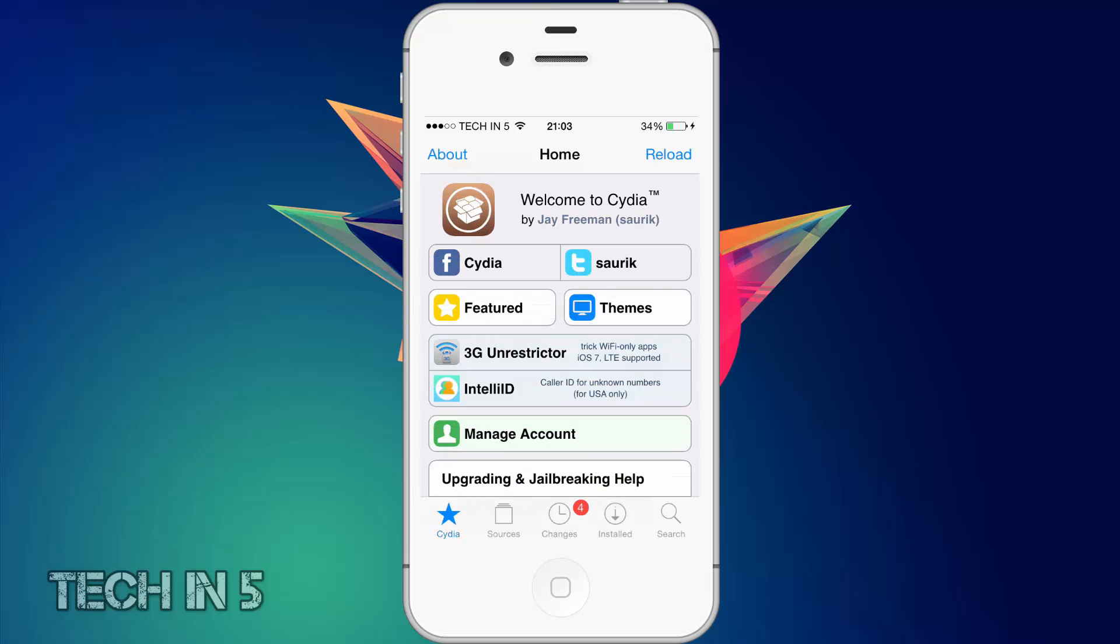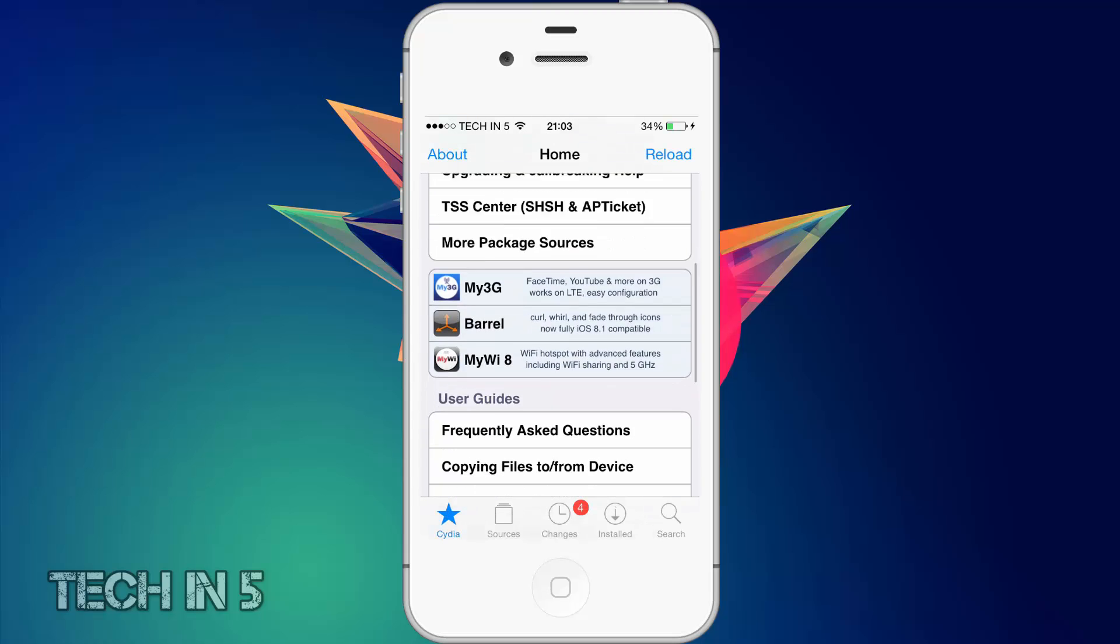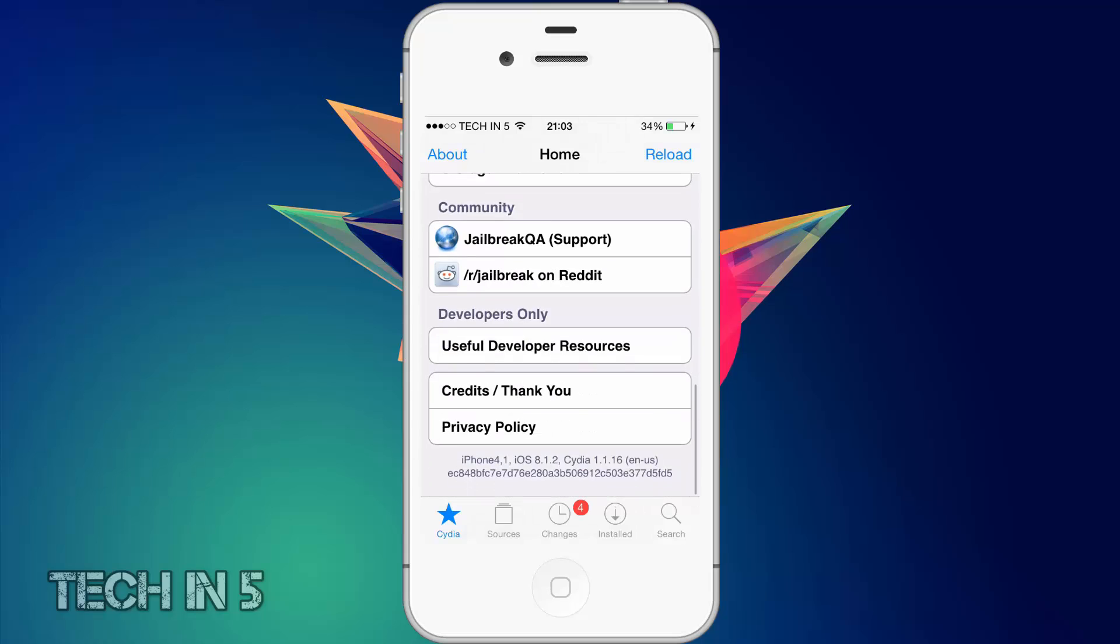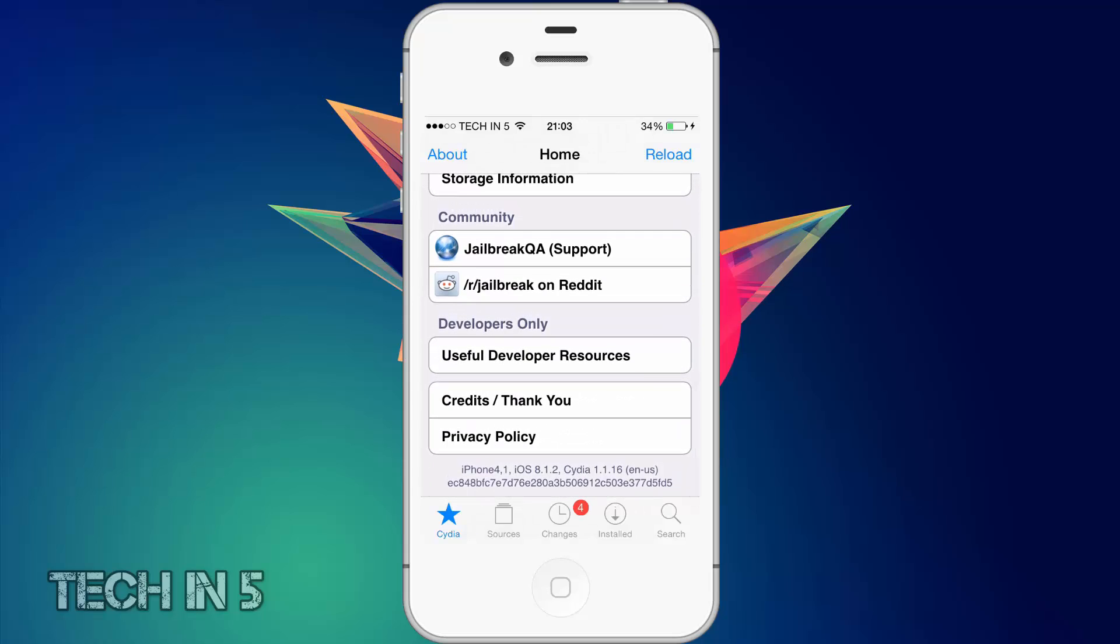Okay guys, so it is loaded right here. If I scroll down you'll see that I'm running the iPhone 4s, iOS 8.1.2, and Cydia 1.1.16, which is the latest iOS version and the latest Cydia version.